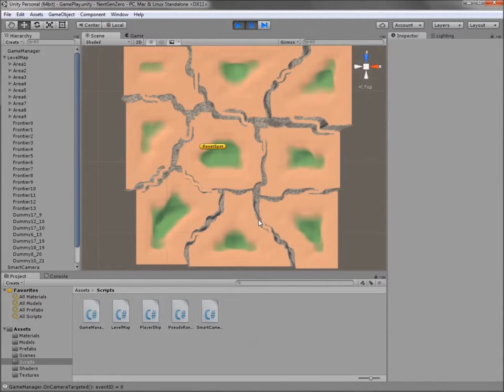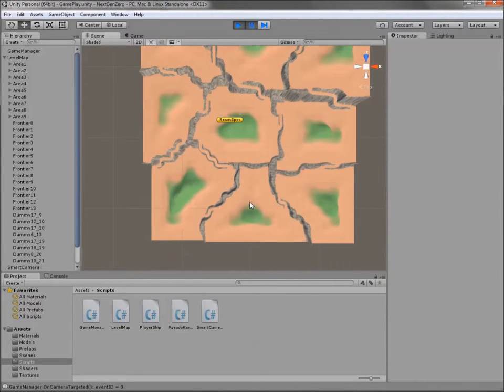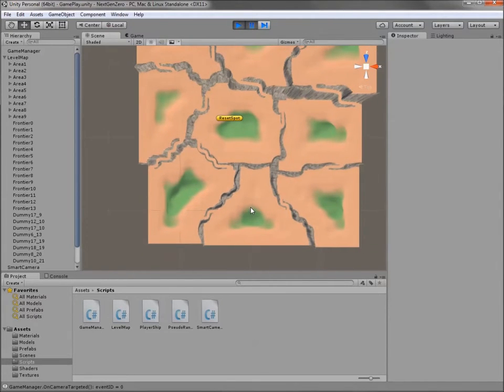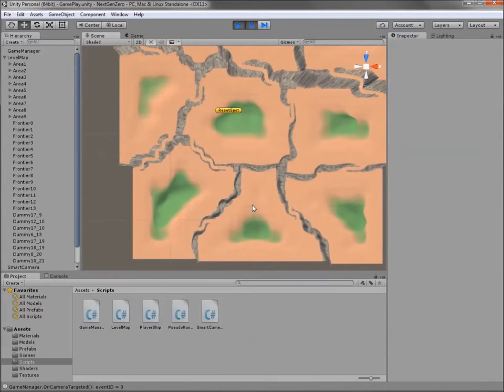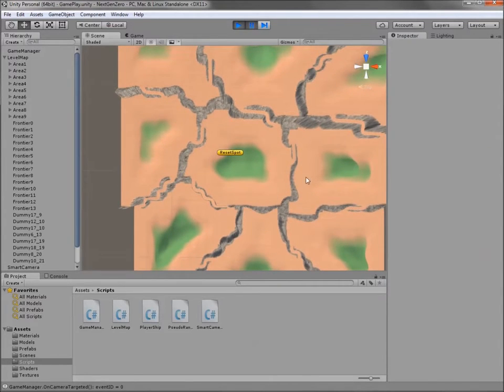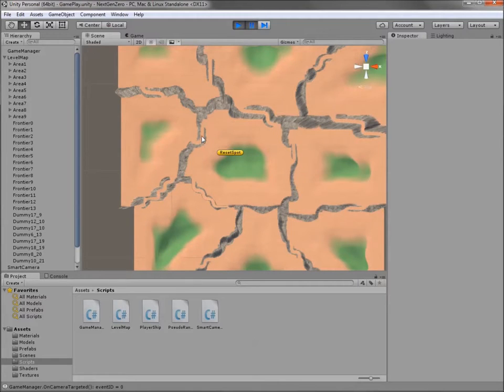Note that this approach defines big areas and also narrow areas that I named frontiers. Here, this in the center is an area, this in the left is another area, and these grey separations are the frontiers.